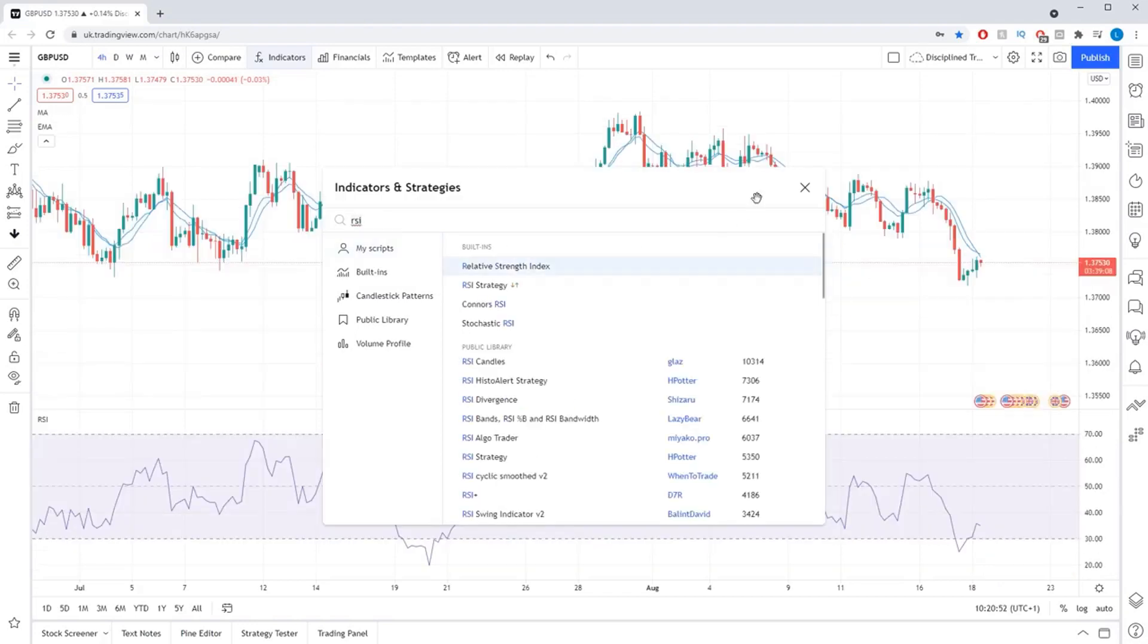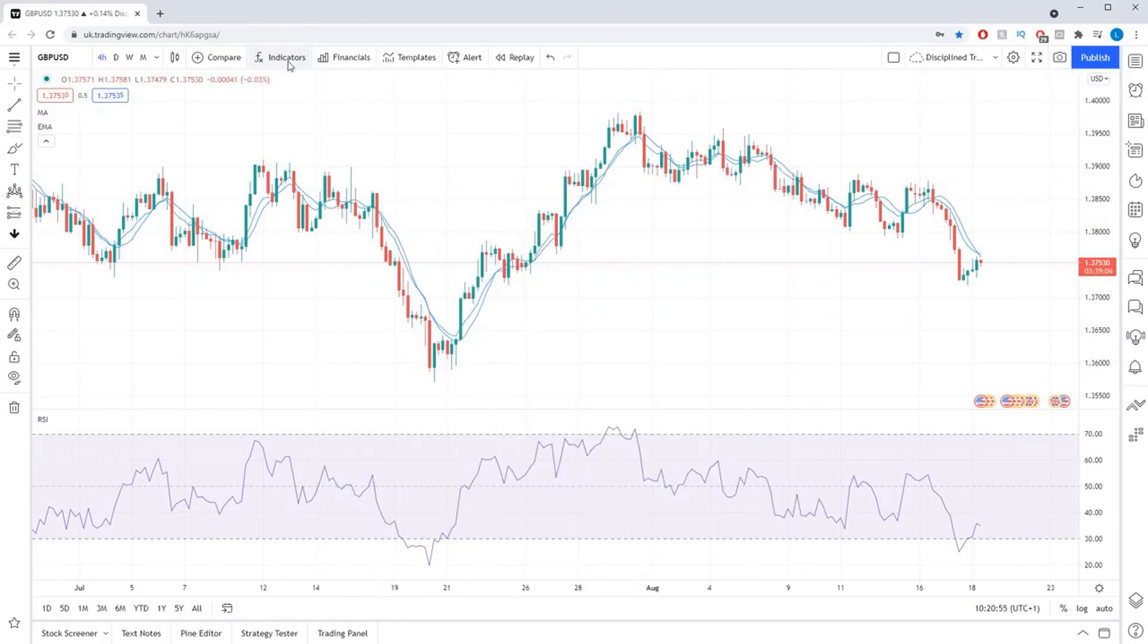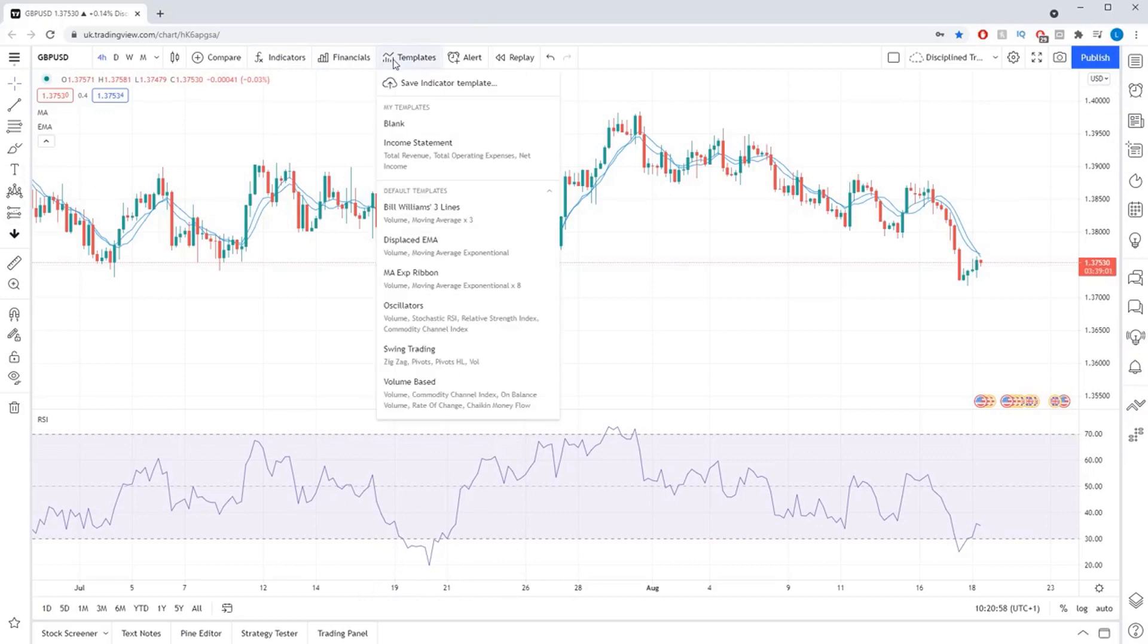Then if I click the indicator templates button on the toolbar across the top of the screen, I can create a new indicator template by pressing save indicator template. It will then ask me to give the template a name.